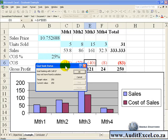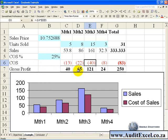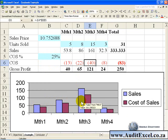You can also perform Goal Seek straight off a graph. So if we say OK here, maybe we think this graph looks a bit funny, and the sales in month 3 are a bit high.